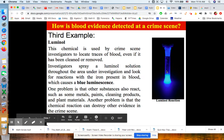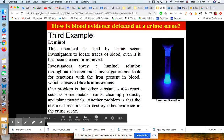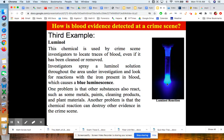A third example is luminol. This chemical is used by crime scene investigators to locate traces of blood, even if it has been cleaned or removed. Investigators spray a luminol solution throughout the area under investigation and look for reactions with the iron present in blood, which causes a blue luminescence. Hemoglobin is red because of the iron in it, but when it reacts to luminol, it creates a blue luminescence. One problem is that other substances also react and contain iron, such as metals, paints, cleaning products, and plant materials. Another problem is that the chemical reaction can destroy other evidence at the crime scene, so luminol is not usually the first test used.